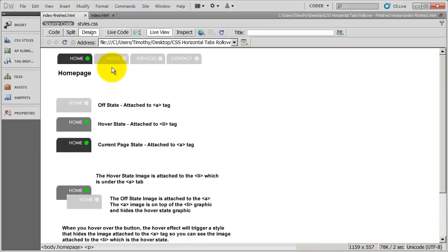So what's actually going on right up here is that the off state graphic is the one that's seen, but underneath it is the hover state graphic. So both the graphics are there, just one is covering the other up.